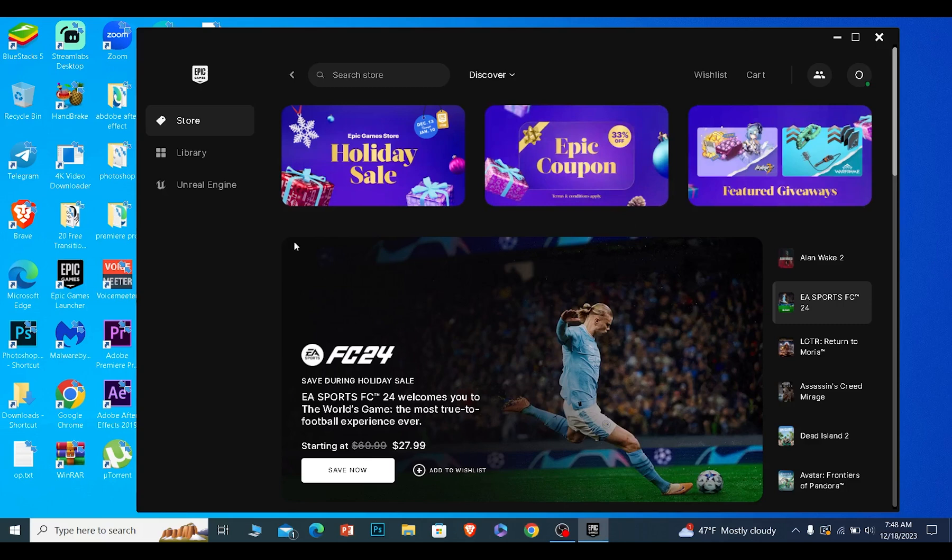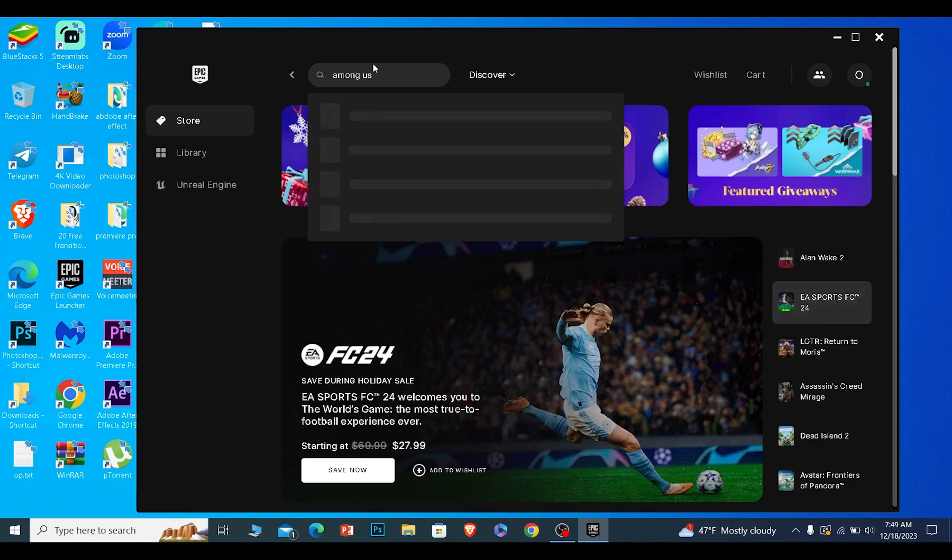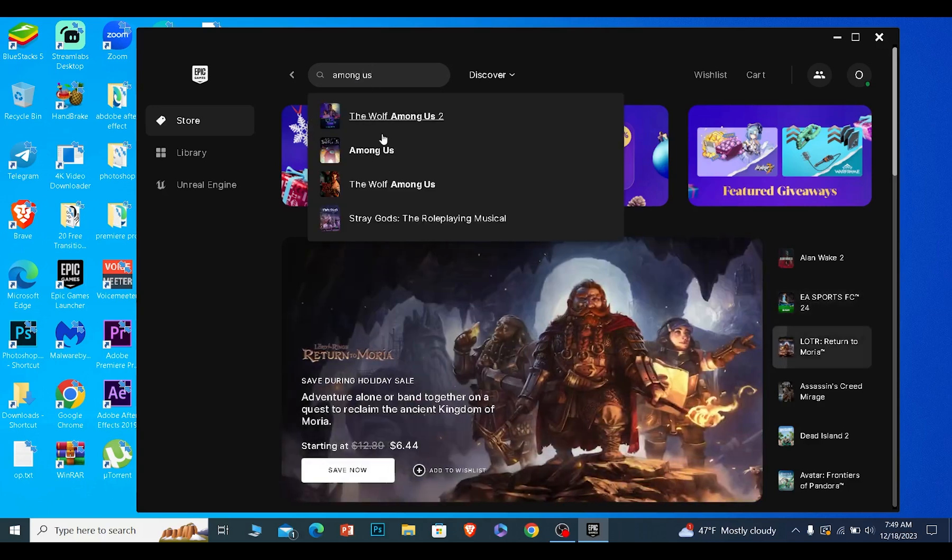It's going to look just like this. Over here on store you can just search for Among Us. Just write Among Us. Once you search for Among Us, Among Us is going to be shown over here.